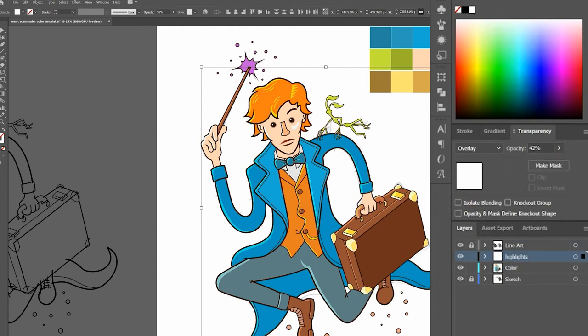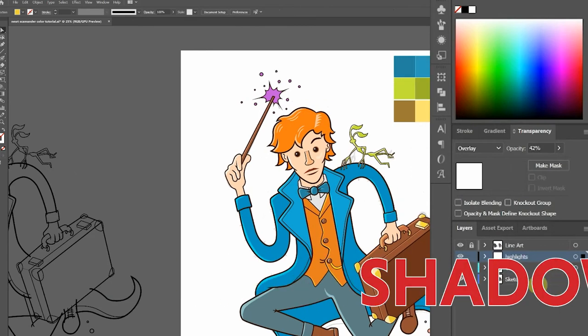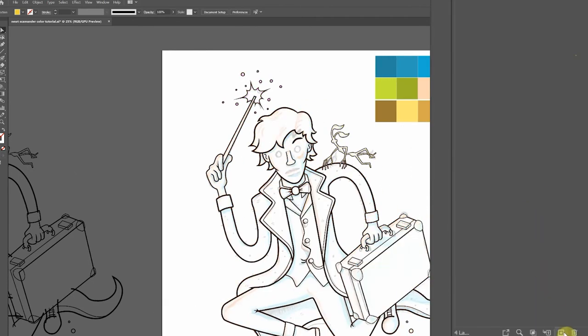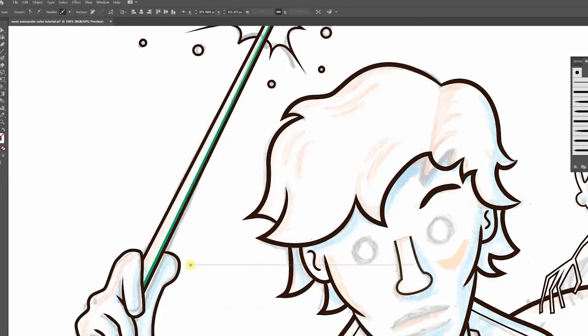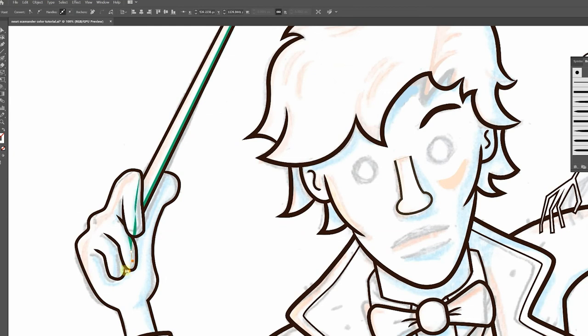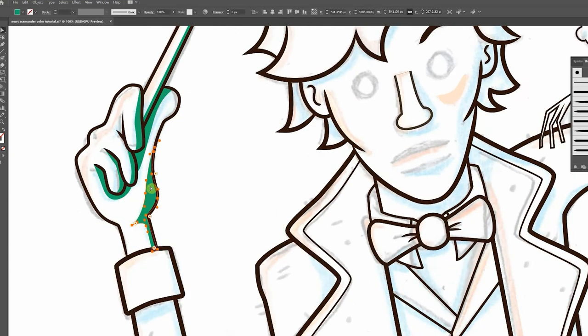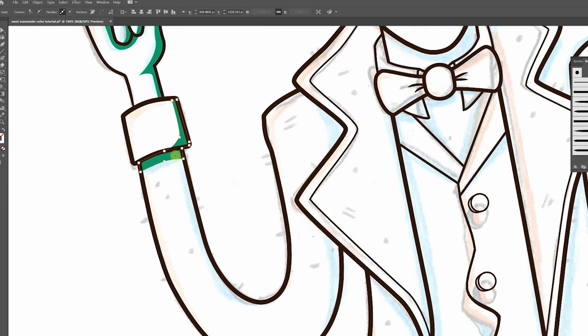Now let's do the shadows. Once again, I'll hide the color layer, add a new layer above our highlight layer and name it shadows. This time we'll draw on top of the blue colored pencil. Again, using the pen tool, I'll go with green to help me build it. I'll speed up the video here through this part.